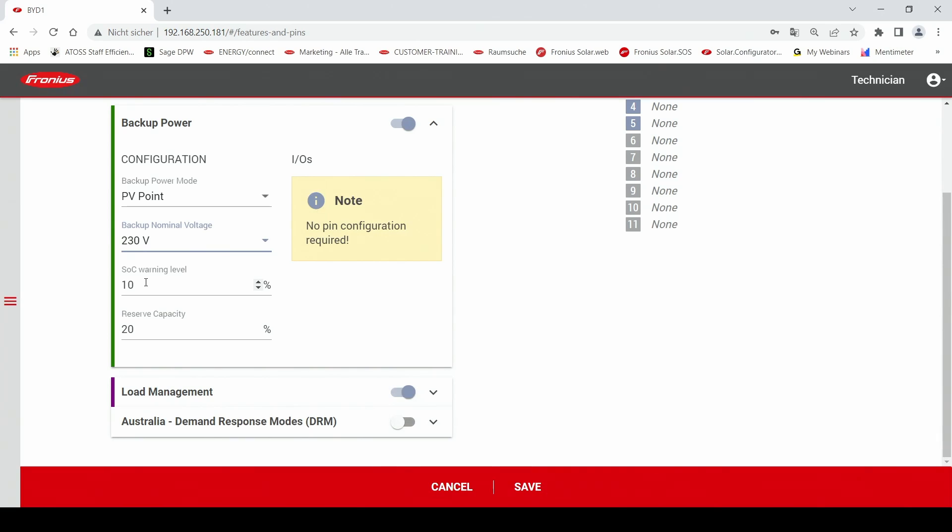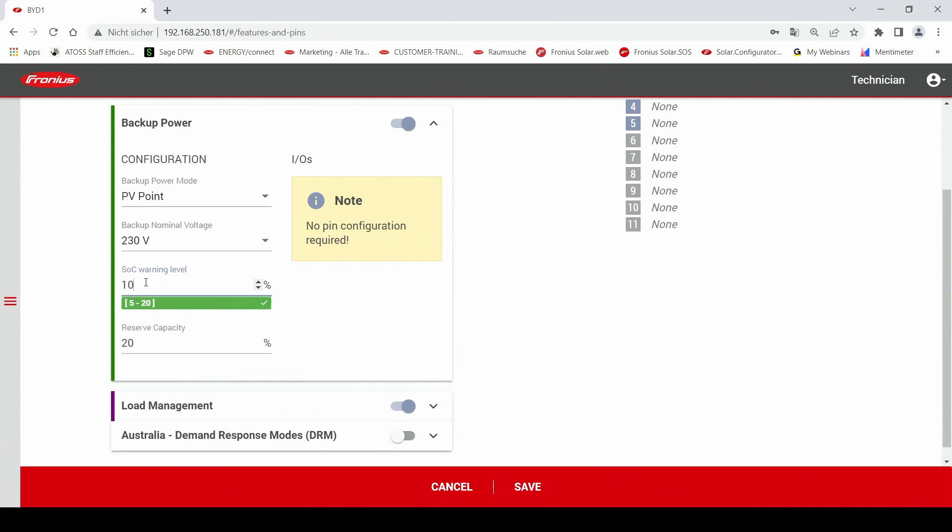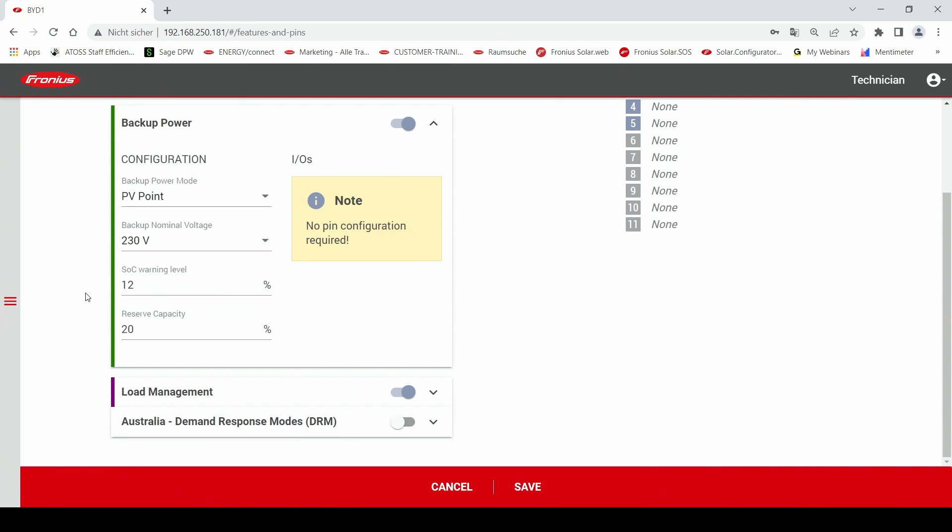First of all the SOC warning level. So this comes into play when you are using a stationary PV storage and whenever you are using a PV stationary storage this is optional for the PVPoint. So you can use the PVPoint even without battery storage. But if you are using a battery storage in your system you can define a SOC warning level. So this means that the customer gets a notification just before the energy of the battery storage runs out and therefore he is notificated that the backup power solution will turn off in a few minutes.